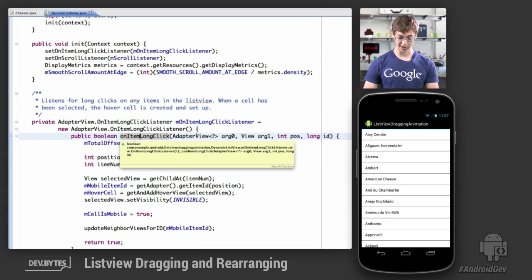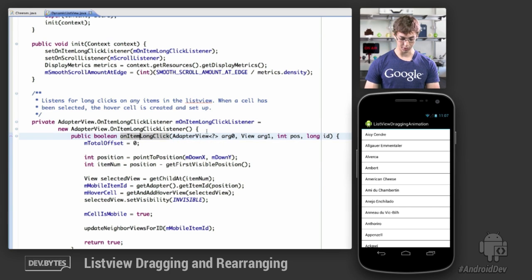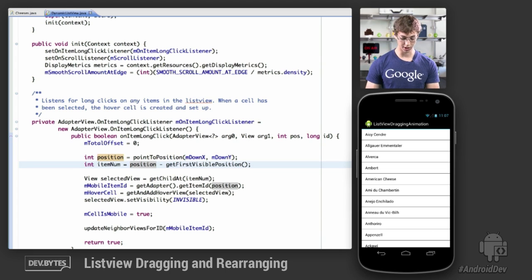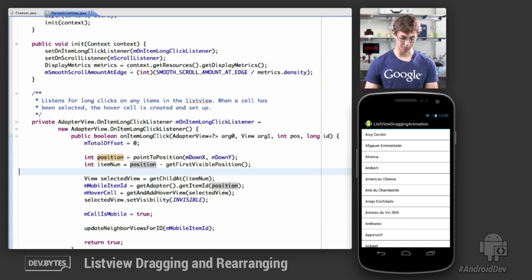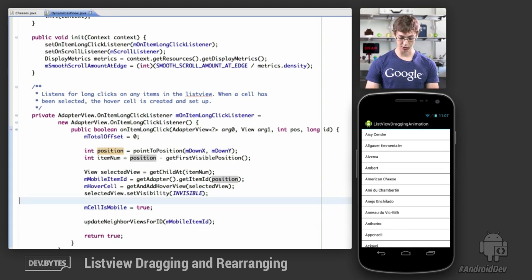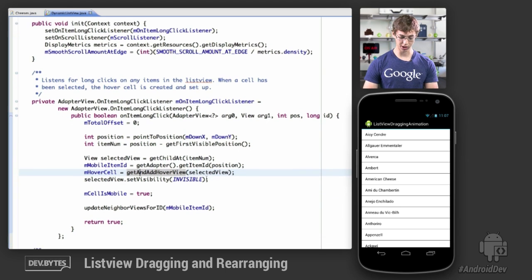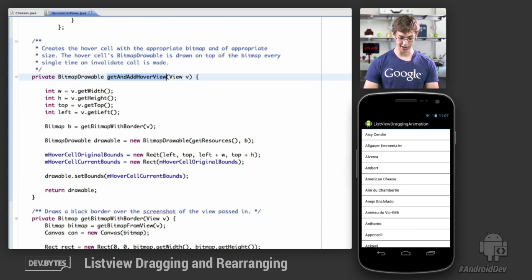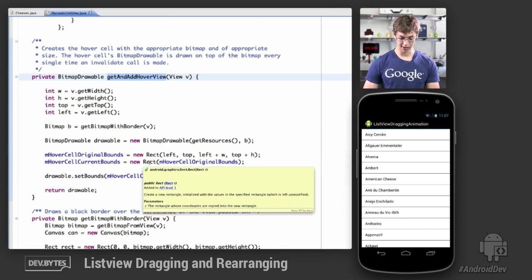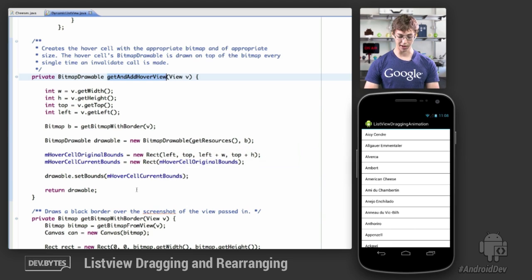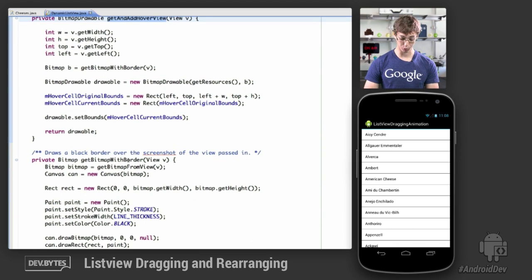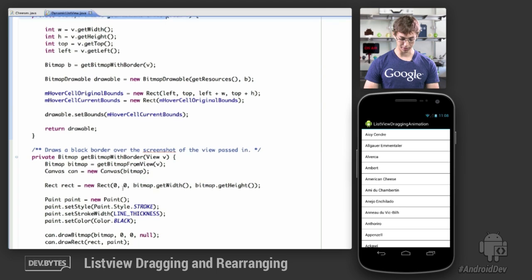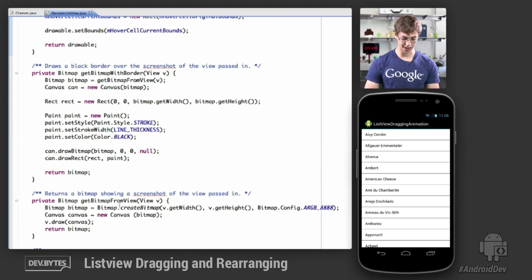When an item has been selected via a long click event, we need to do a few things: determine the position of the click down event, determine which item was selected, retrieve the view that was selected, and get the item ID associated with it. Then we call getAndAddHoverView, which returns a bitmap drawable capturing the contents of the selected view — it takes a screenshot, adds a black border in getBitmapWithBorder, and the screenshot is captured in getBitmapFromView.